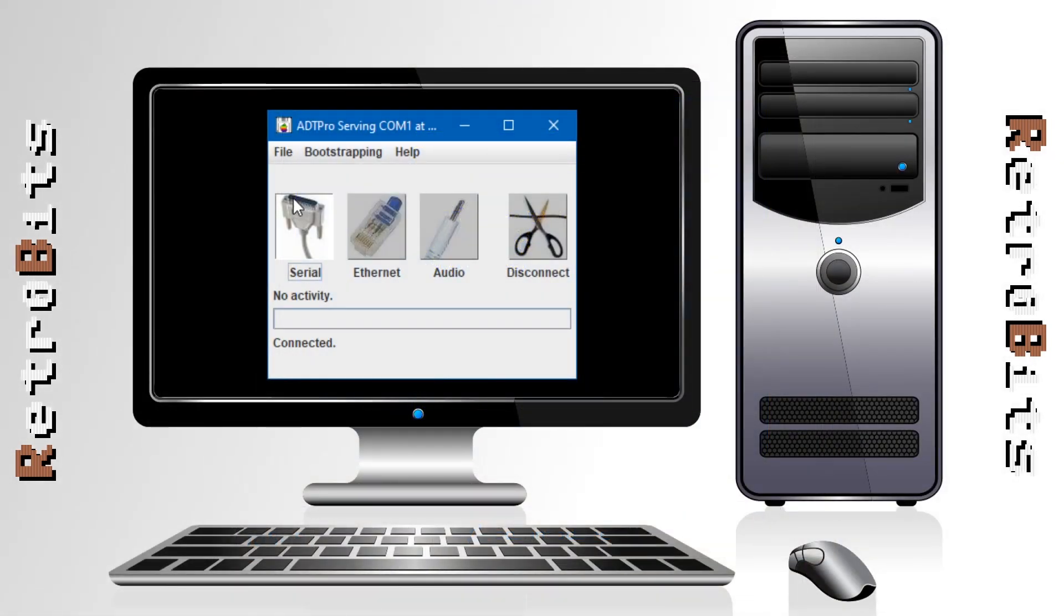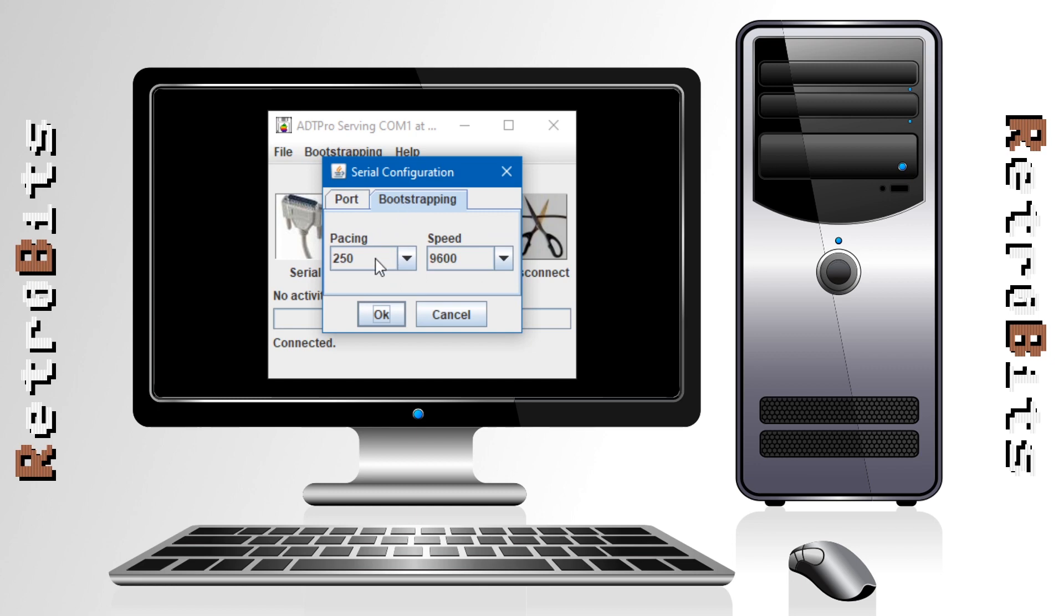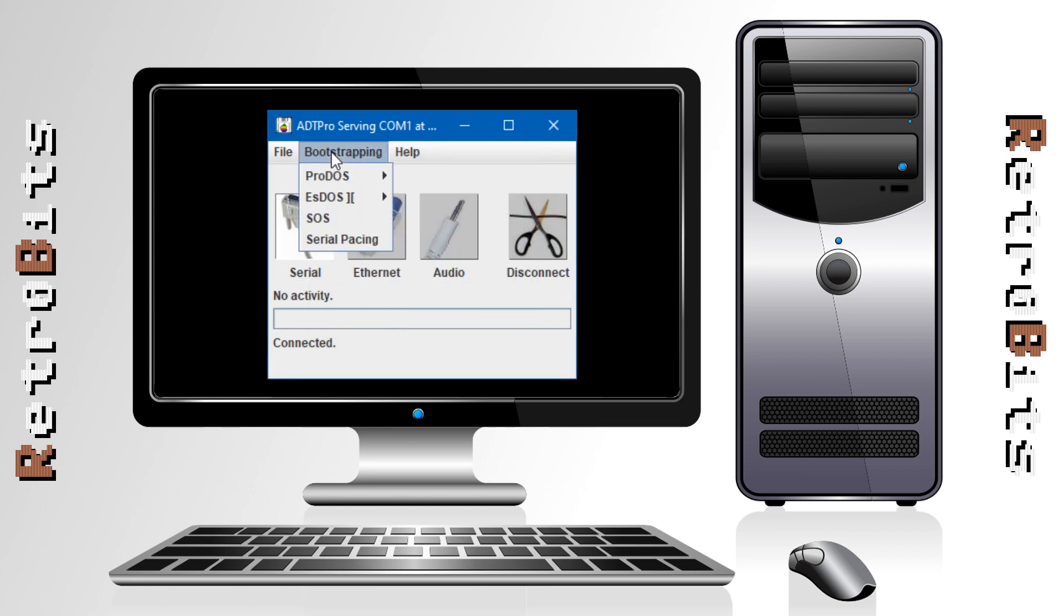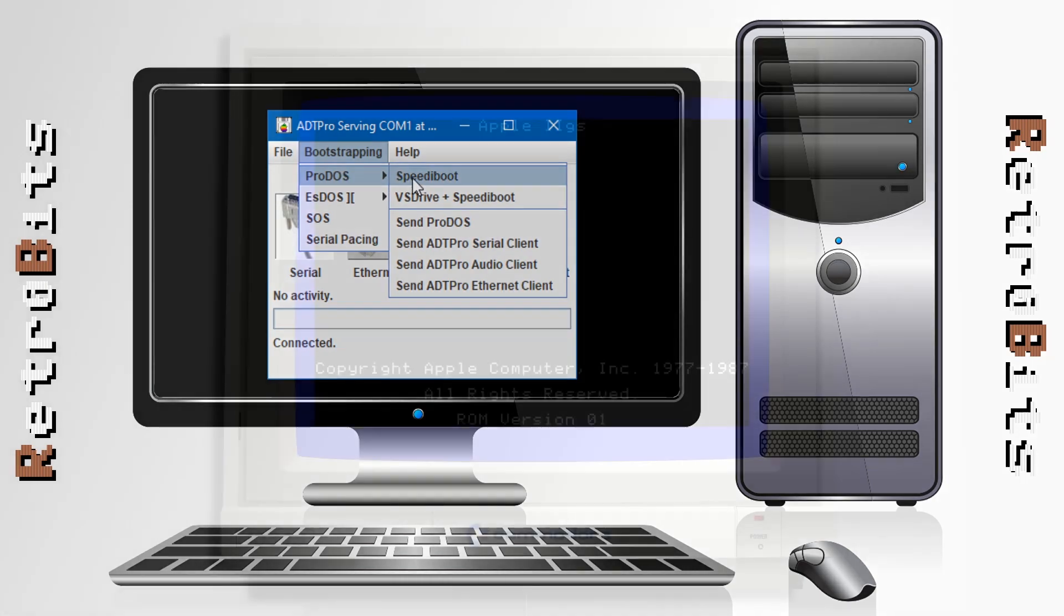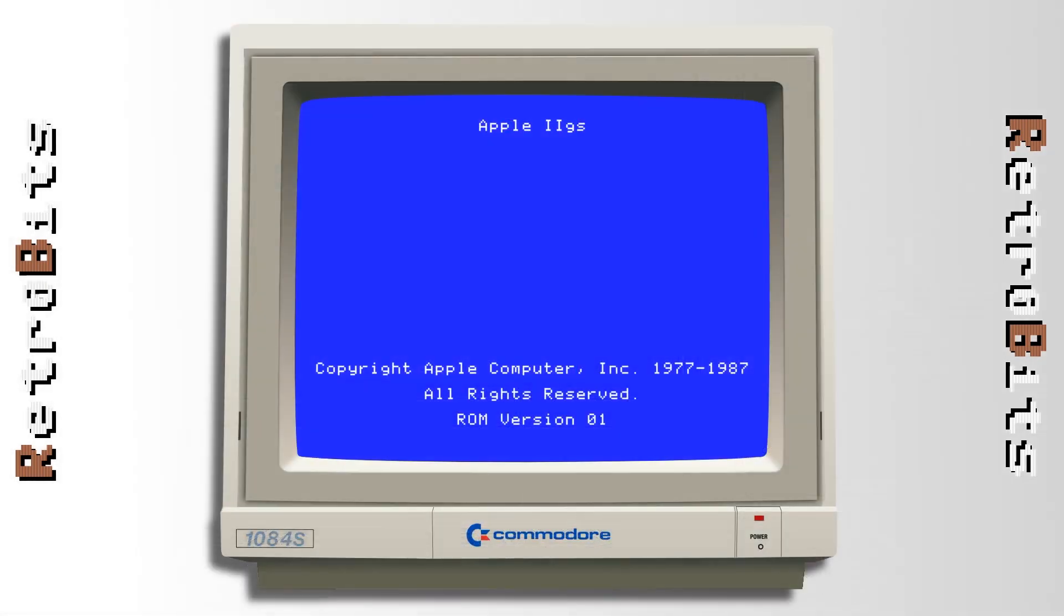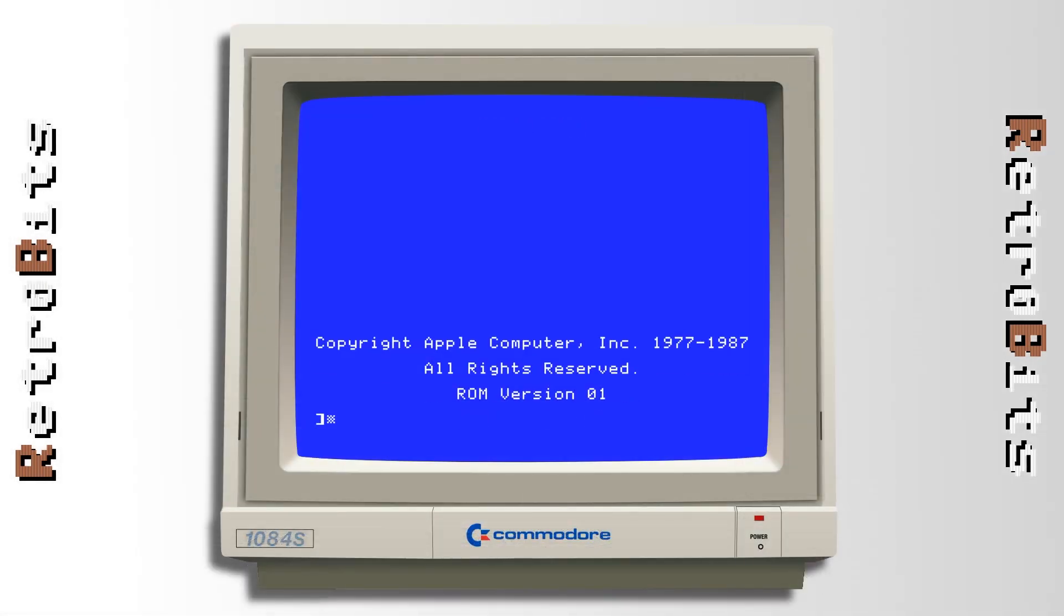In the ADT Pro server configure your COM port and accept the default speed settings. In the bootstrapping menu select ProDOS speedy boot. You must then boot your Apple into BASIC by hitting control brake as soon as it starts booting.